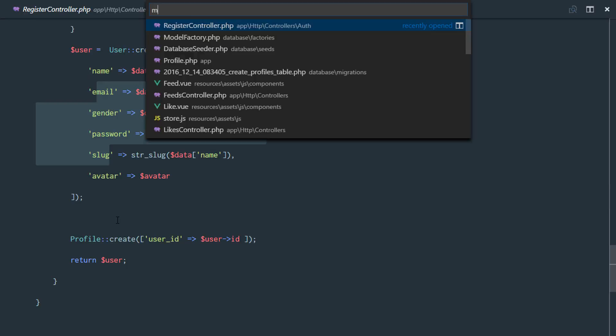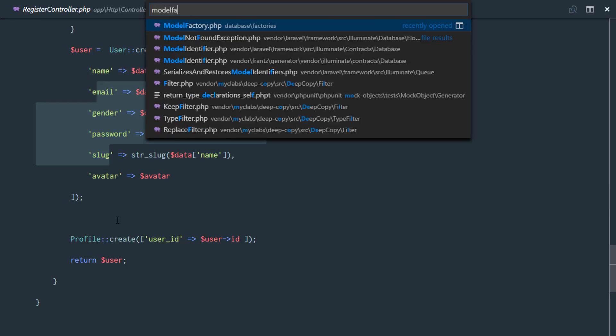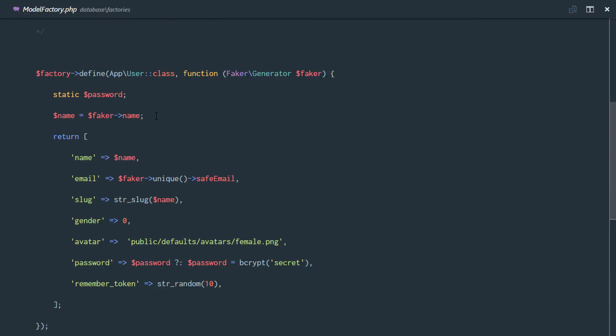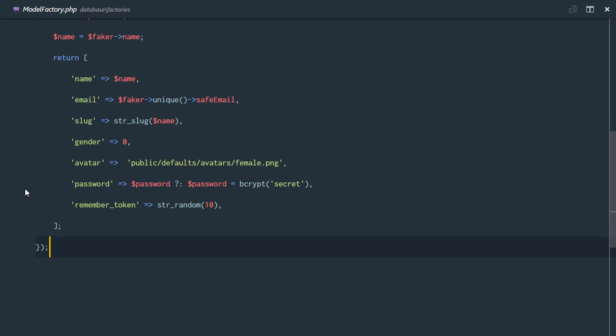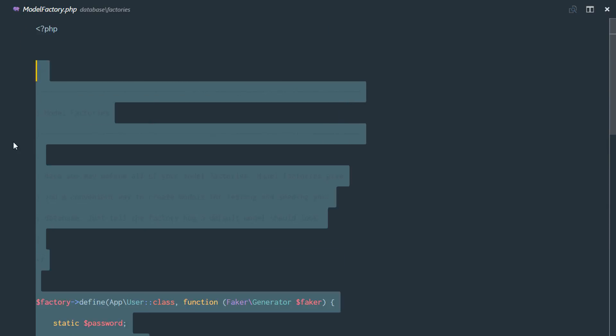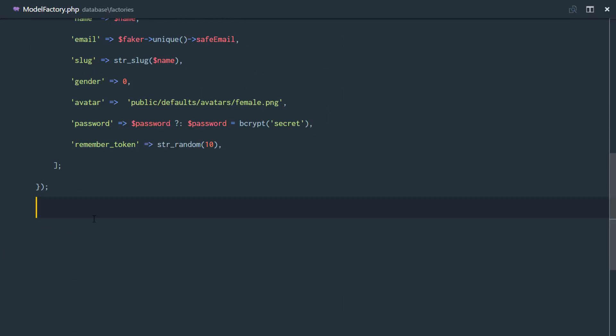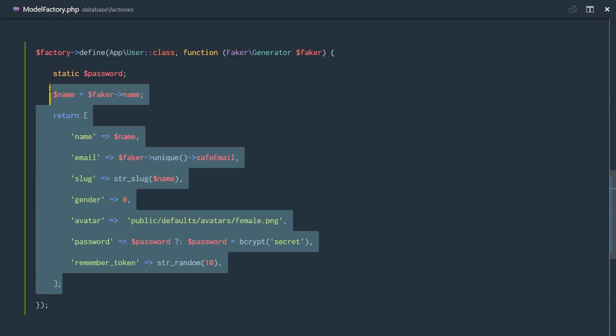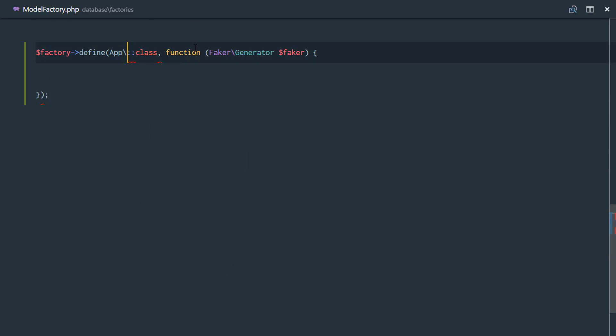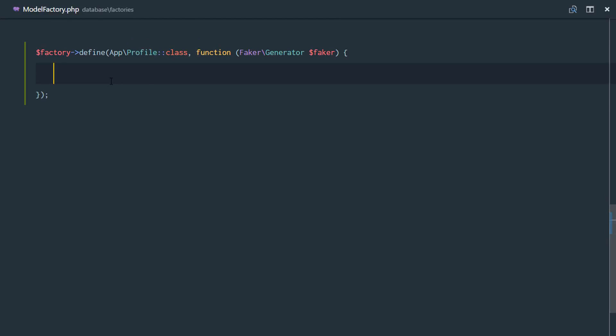So let's head over to our model factory, and we're going to create a new model factory for our profiles table. So just duplicate that. And right here, I'll just remove everything in the return. And right here, we'll be going to the profile class. So the app profile class is going to create that for our profile table. Obviously, we'll return an array.